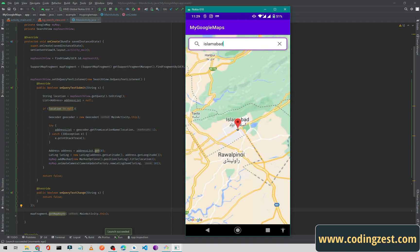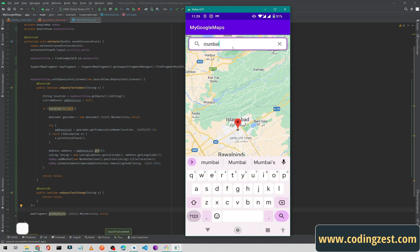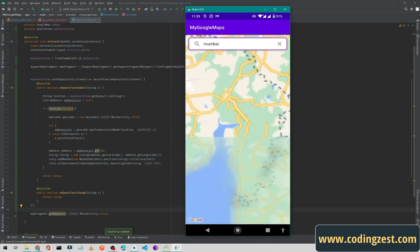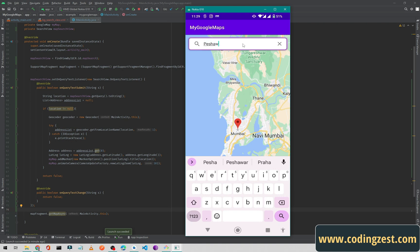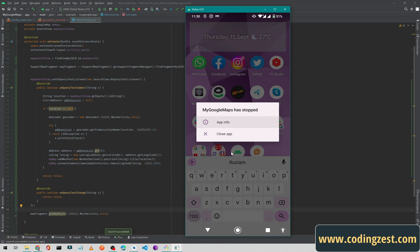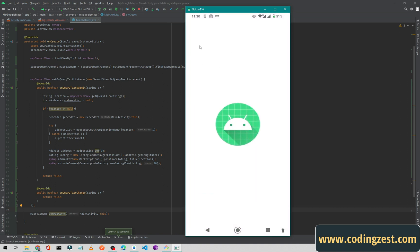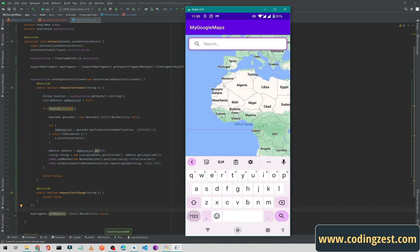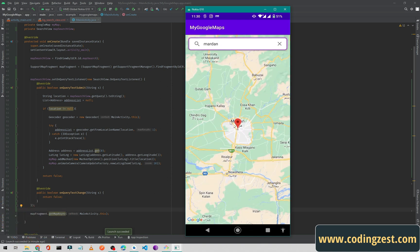As you can see, our camera is moving and now we are in Islamabad. Let me search Mumbai — if I click search it moves to Mumbai. I also tried searching my city Rastam but that address may not be in the map. Searching Mumbai again brings us to Mumbai city.